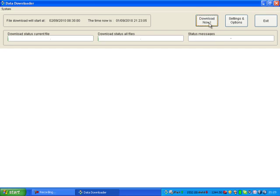Then at the top you'll see Download Now. Click on that.